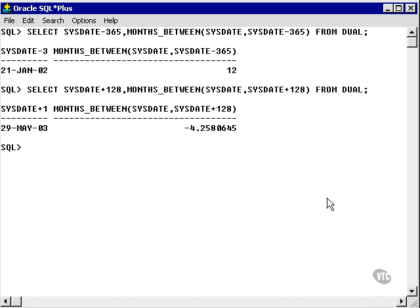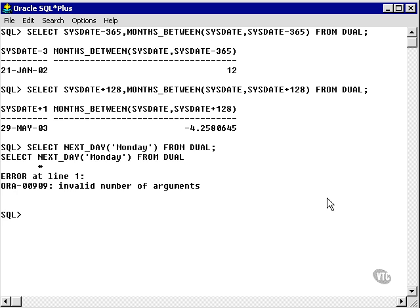My current date is the 21st of January 2003. It's a Tuesday. For some reason, I have an invalid argument there.